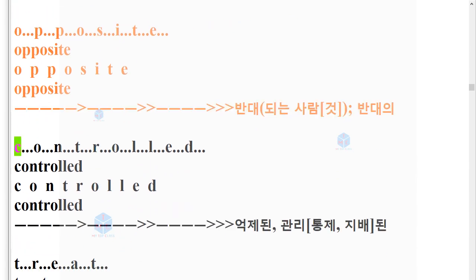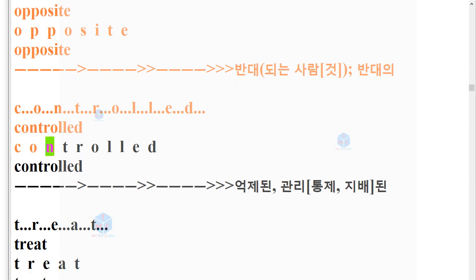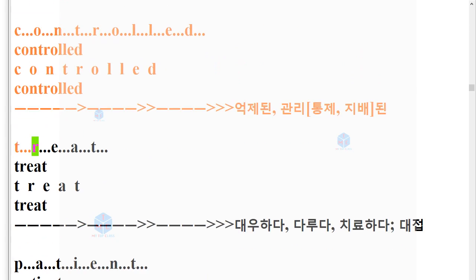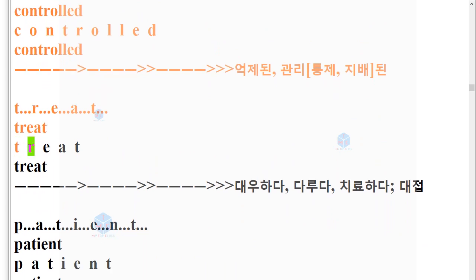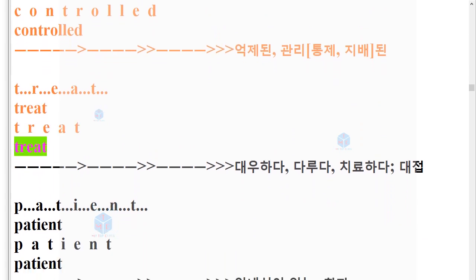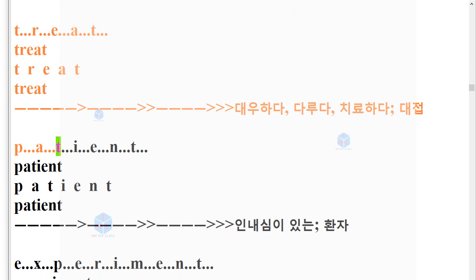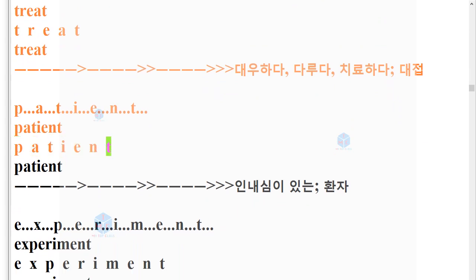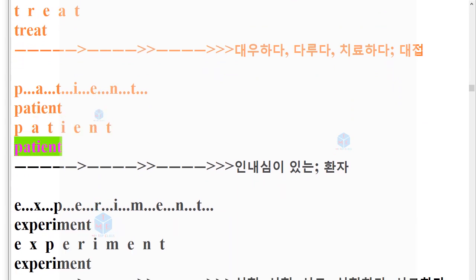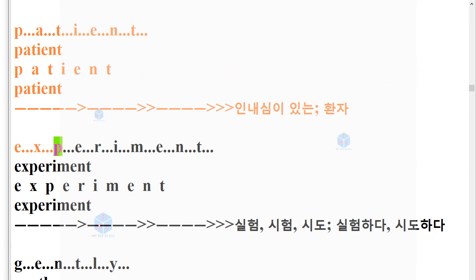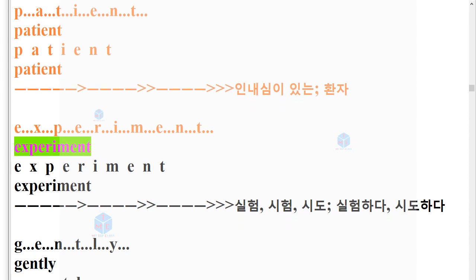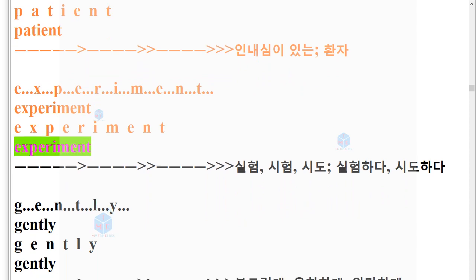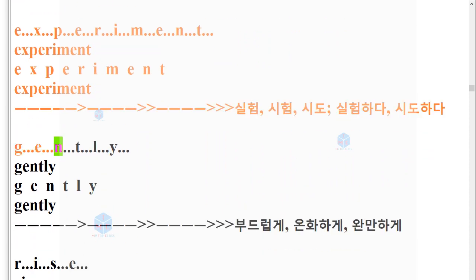C-O-N-T-R-O-L-L-E-D. Controlled. T-R-E-A-T. Treat. P-A-T-I-E-N-T. Patient. E-X-P-E-R-I-M-E-N-T. Experiment. G-E-N-T-L-Y. Gently.